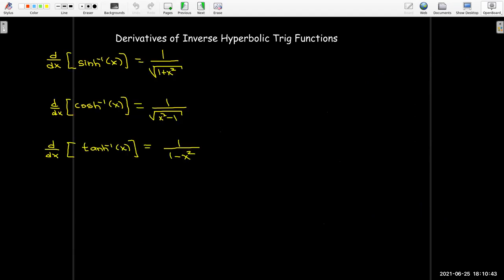Using either of those methods, we find that the derivative of inverse tanh is one over one minus x squared. You can use the same technique to find the formulas for the derivatives of inverse sech, inverse cosech, and inverse coth.